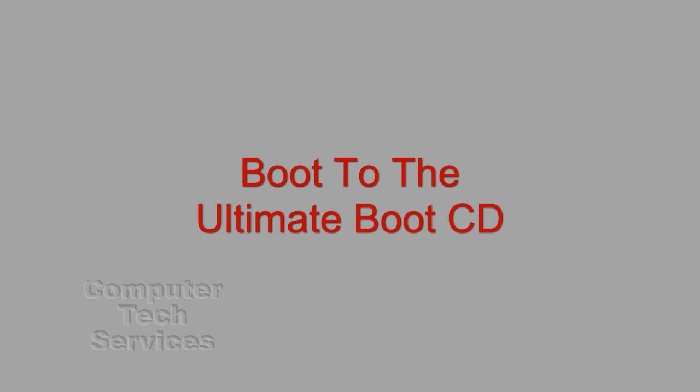Okay, let's get started. First we want to boot our computer to the Ultimate Boot CD.